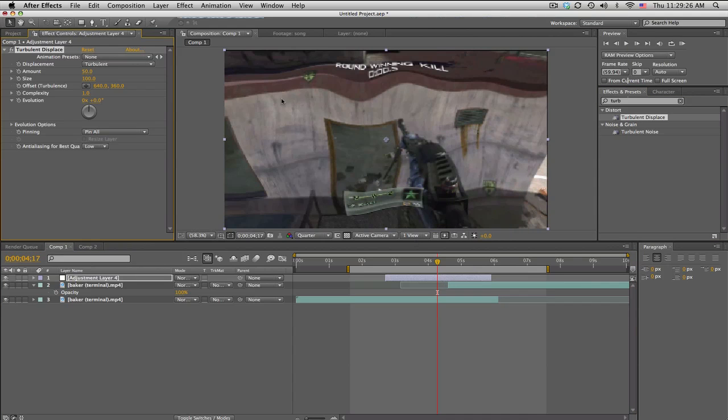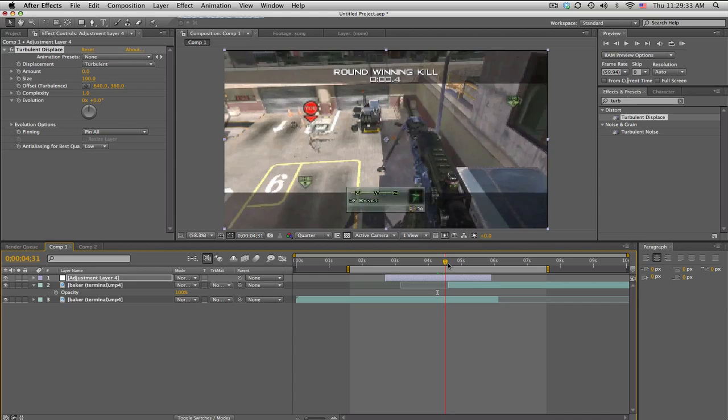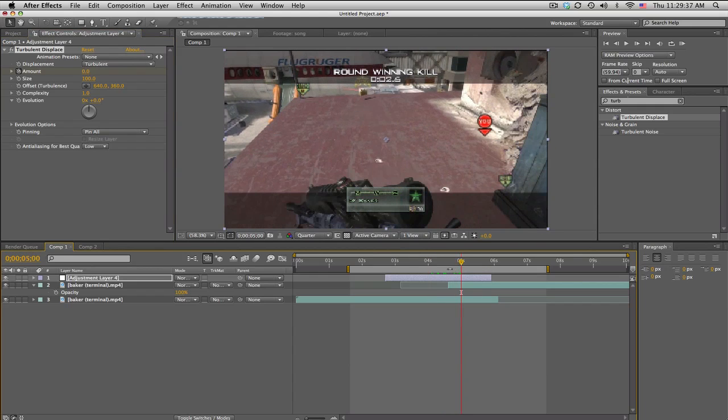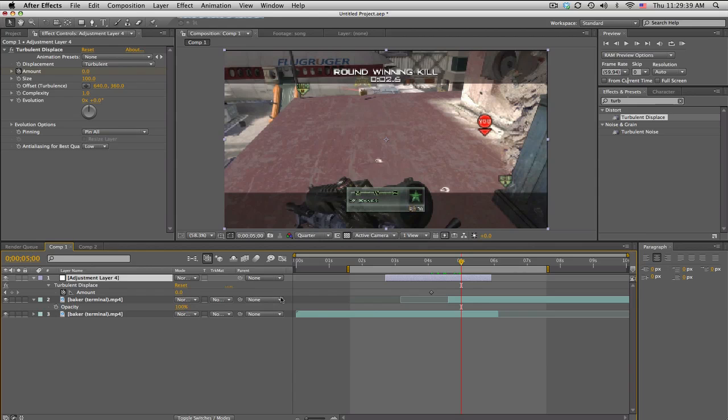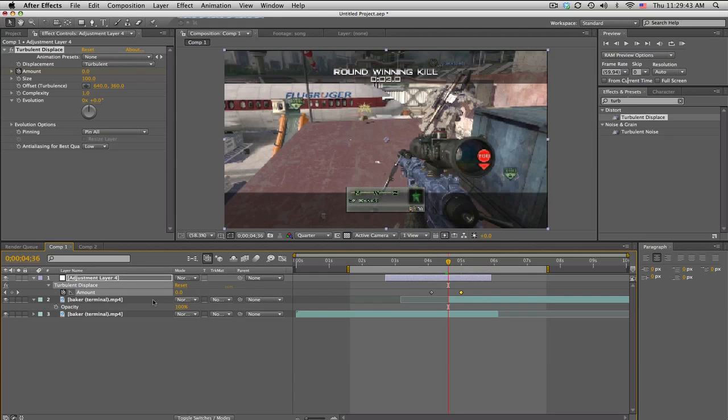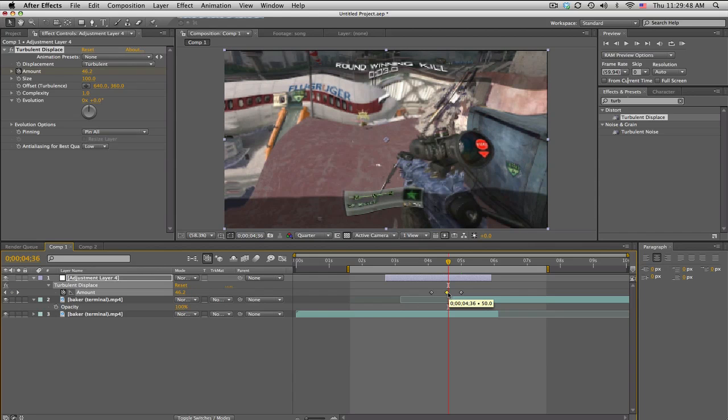Alright, so we get some cool little wigglies and stuff. Right now we'll set the amount down to zero. Let's see here, we'll just make a keyframe somewhere and we'll go forward about a second maybe and push a keyframe at zero again. Move in the middle and then keyframe this up to about 50 or something.